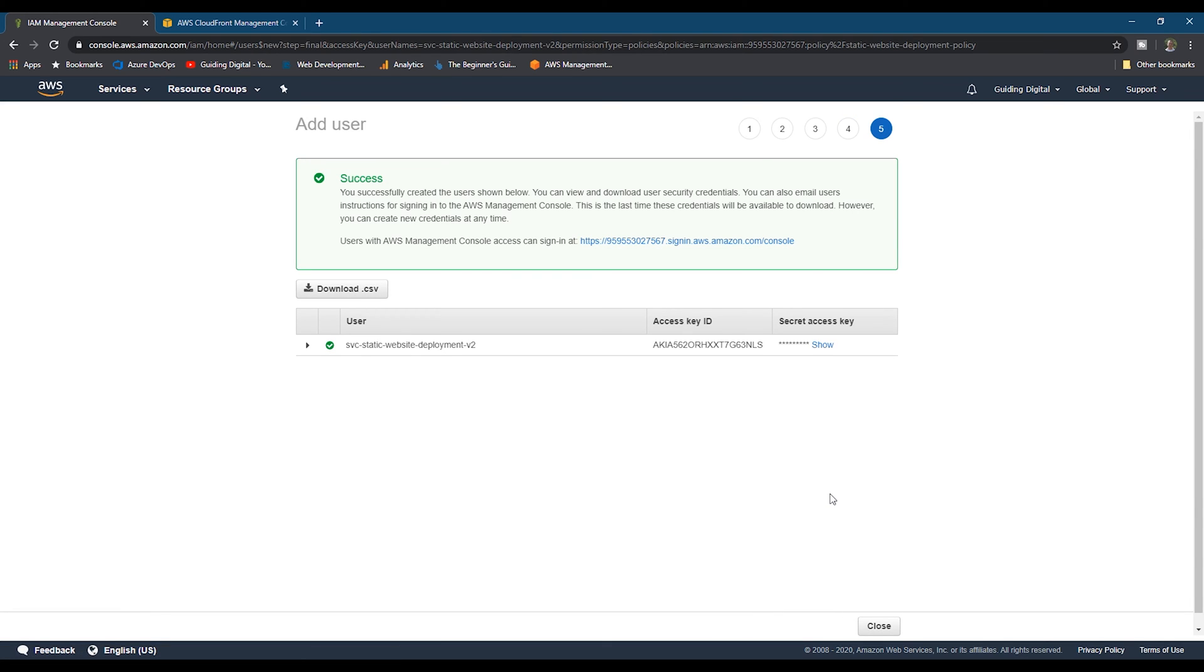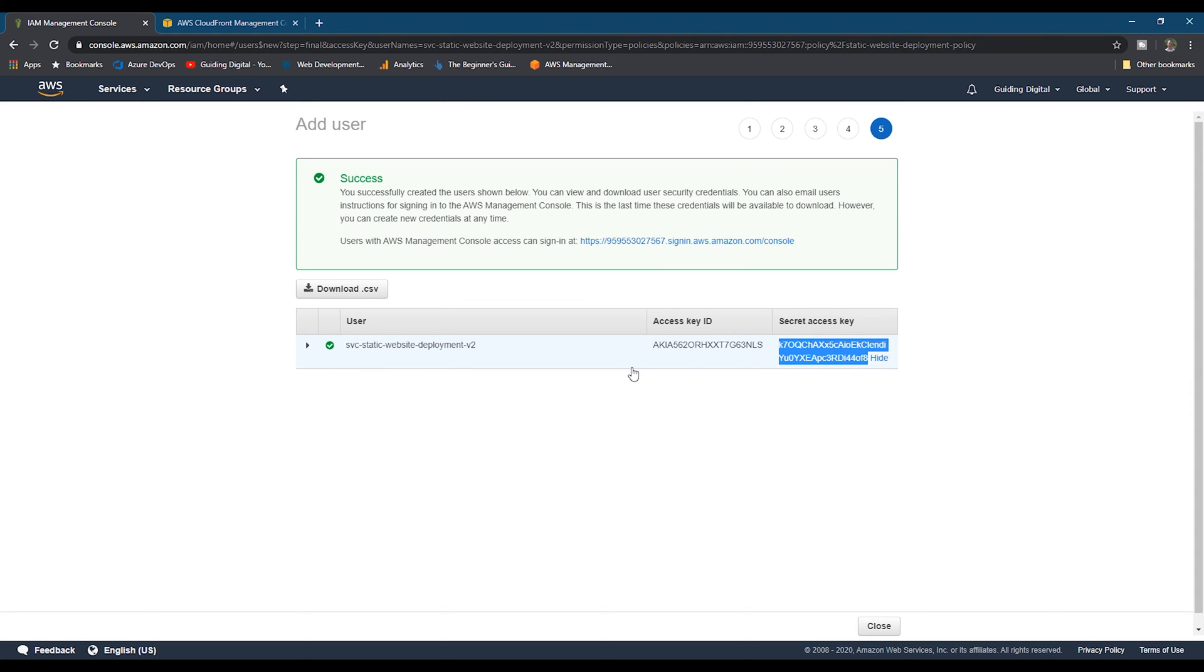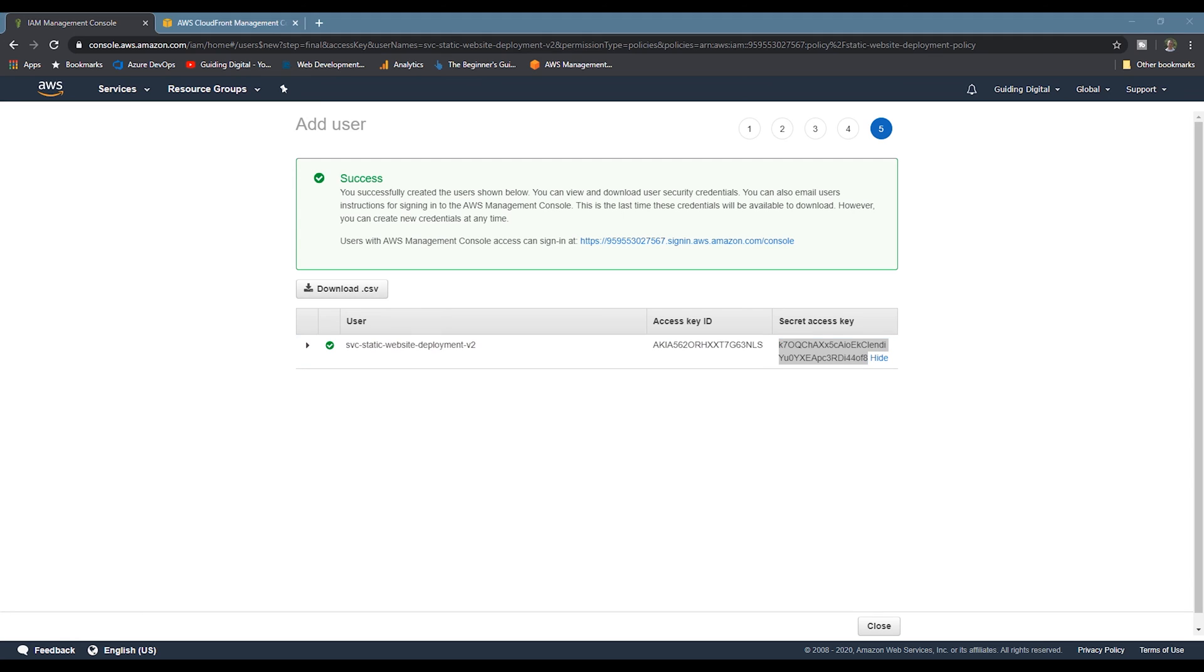You'll want to copy the access key ID and the secret access key somewhere. You'll need this in a future step. If for some reason you lose it, you'll need to come back to this user and create a new credential.